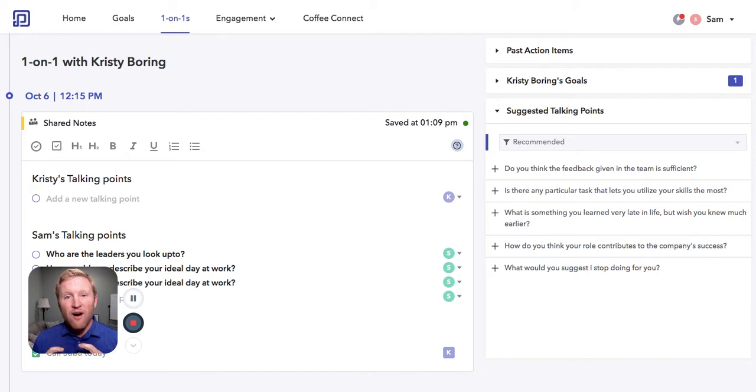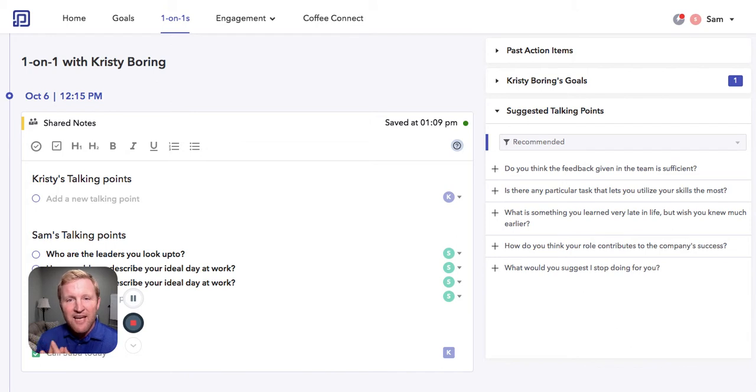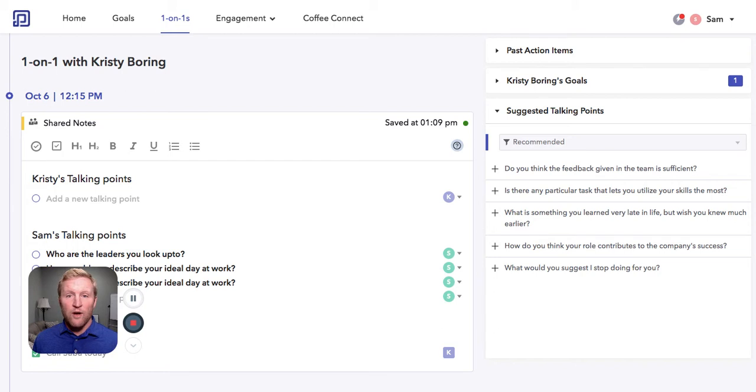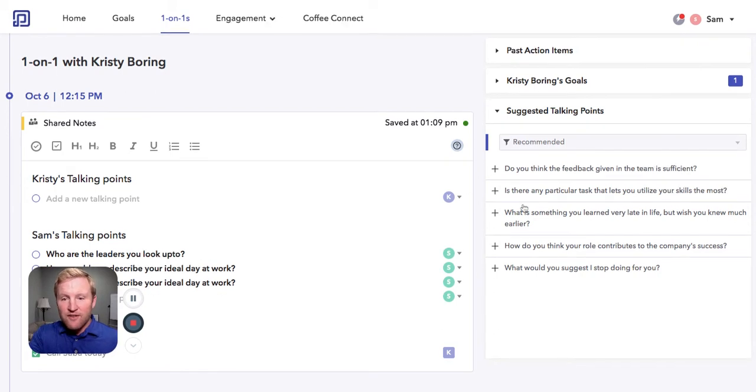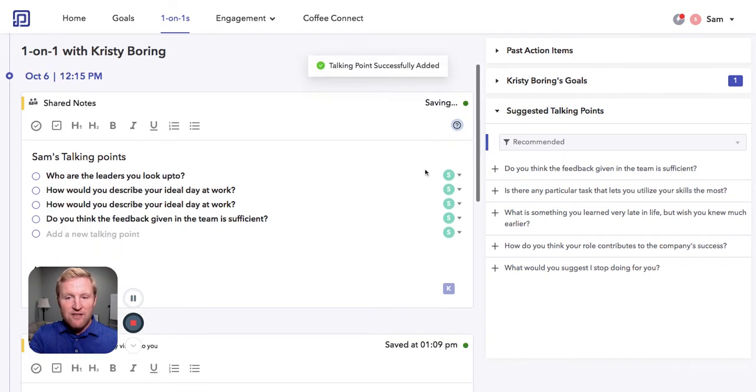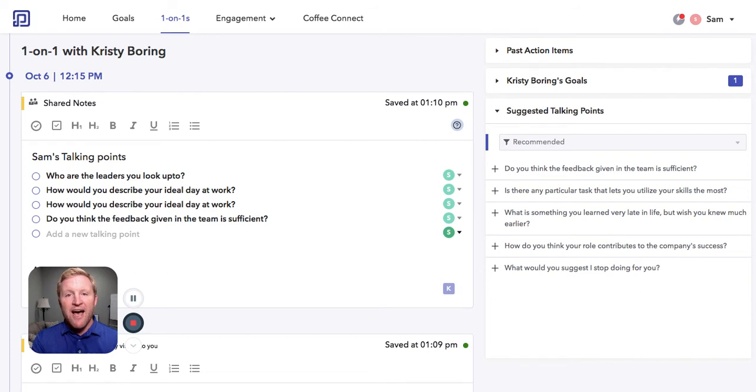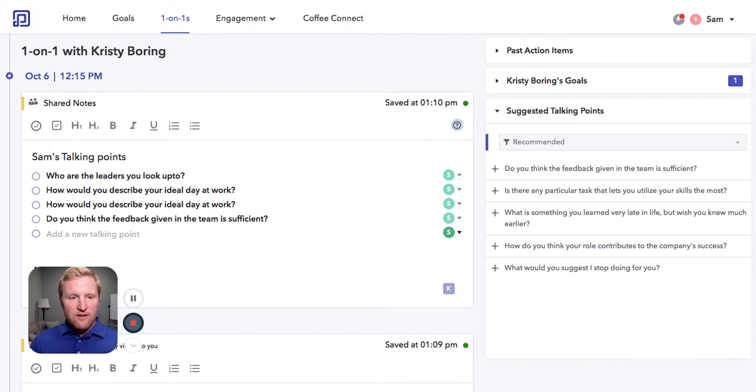So if you're not sure if your managers have the skills, you immediately get to provide your leaders a place to suggest talking points in their one-on-ones to make them more effective. As an example, do you think the feedback given in this team is sufficient? Manager just adds it, and he or she can remember to ask the team member that in the one-on-one.